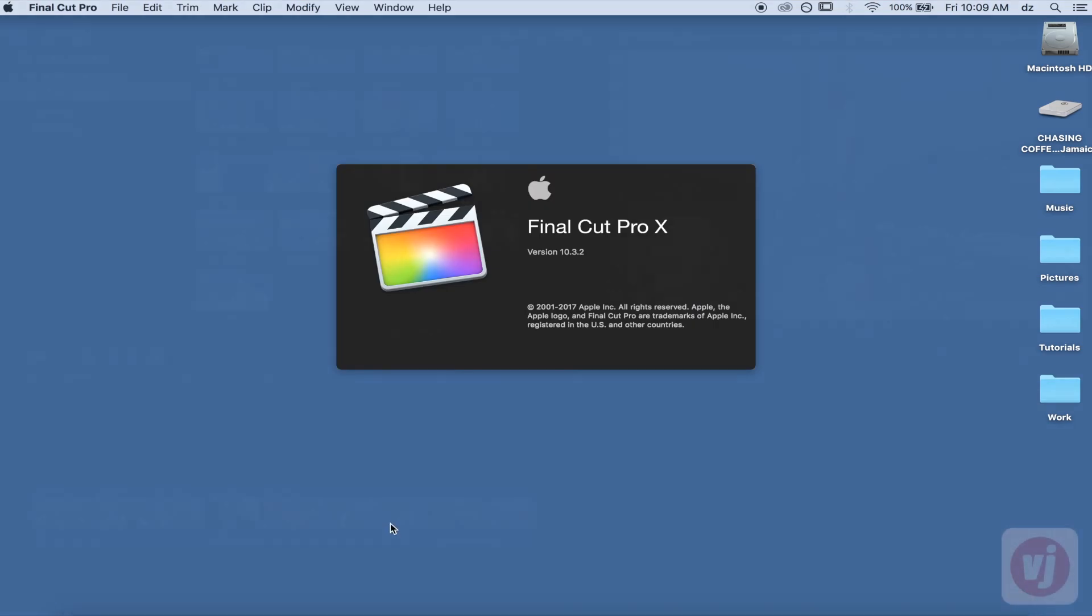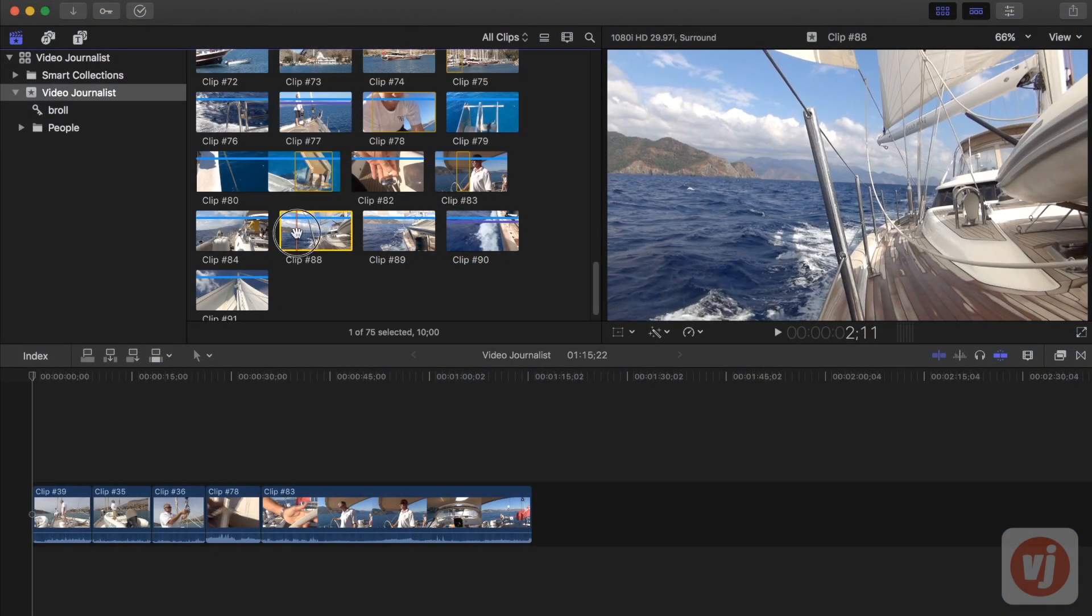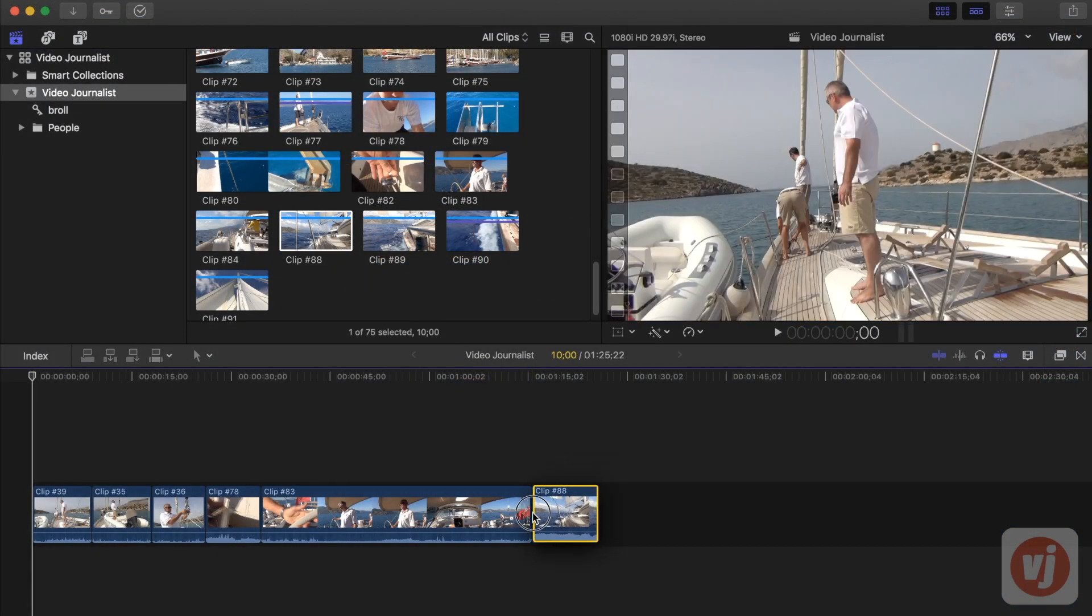In Final Cut Pro, you build your project by adding clips to your timeline in a sequence.